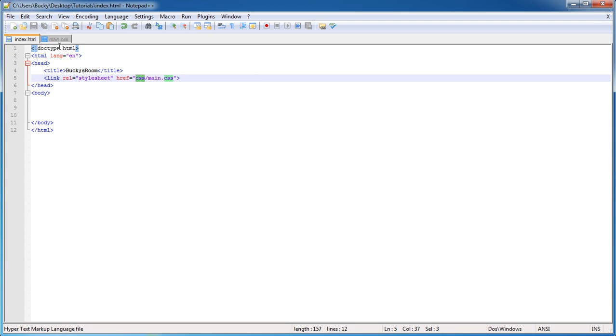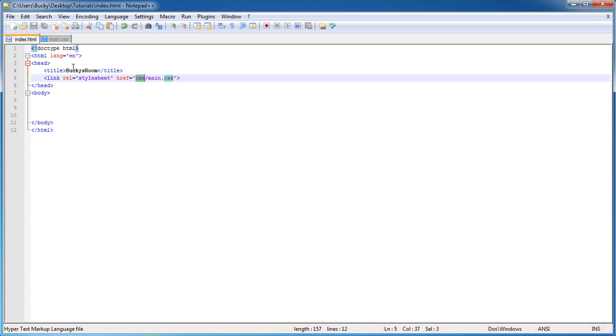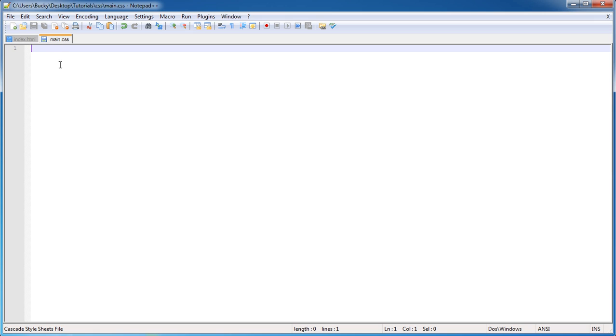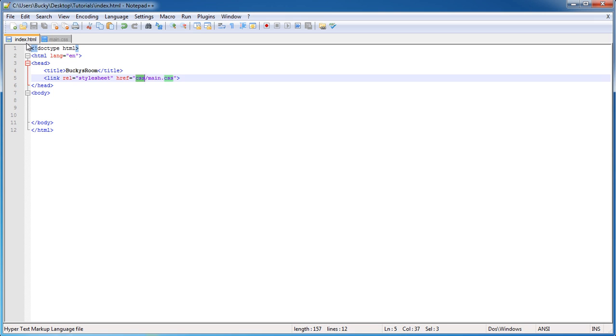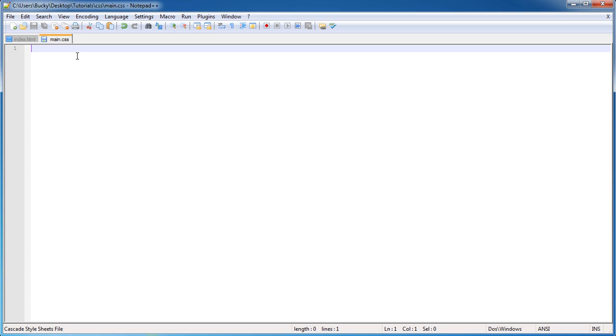So now that we know how it's set up, let's go ahead and actually start coding. Finally, it took us long enough. So the first thing I like to do is before I start typing any real HTML code, I like to set up the CSS file.